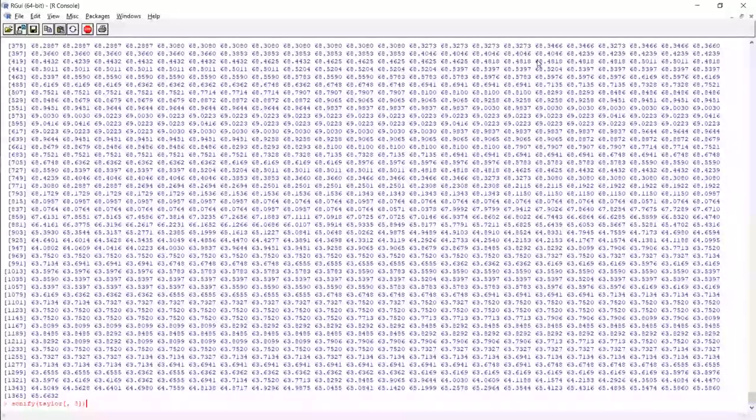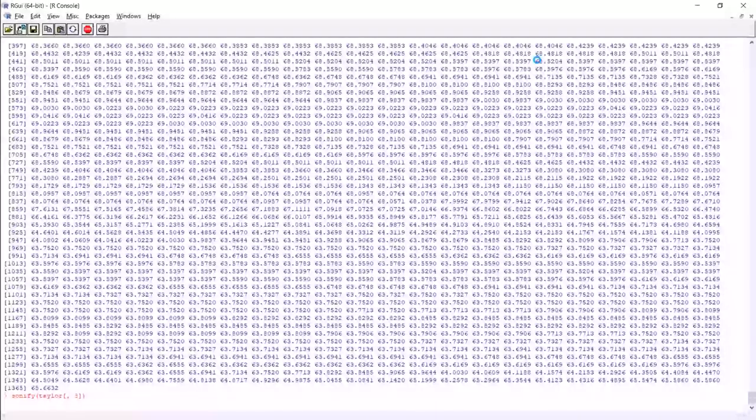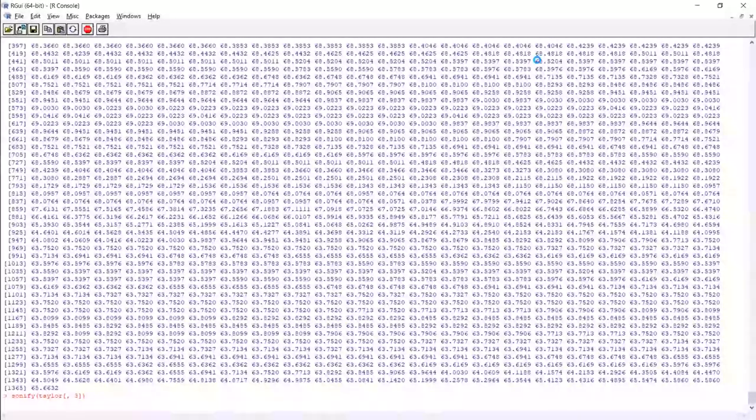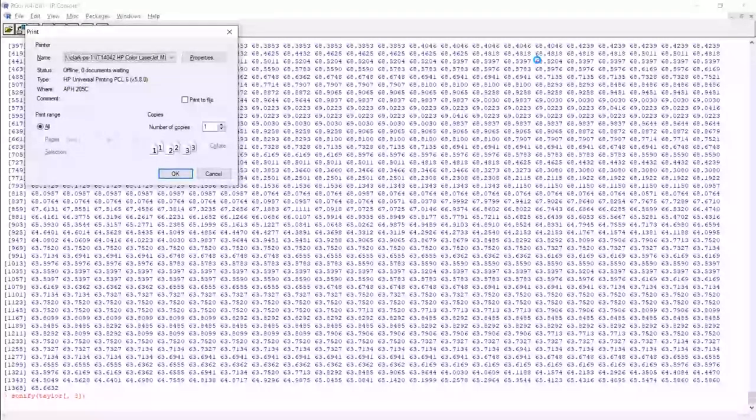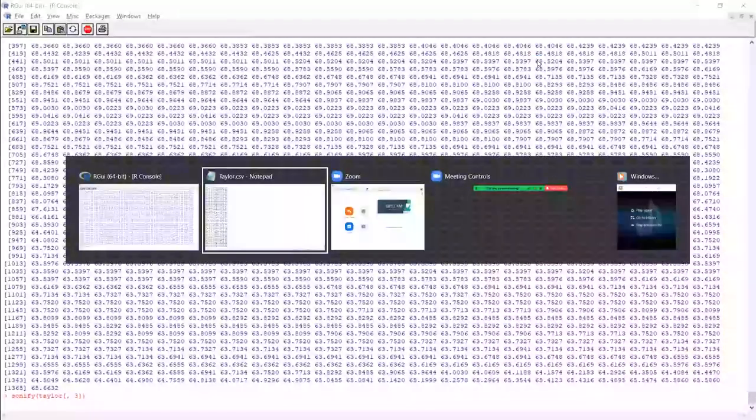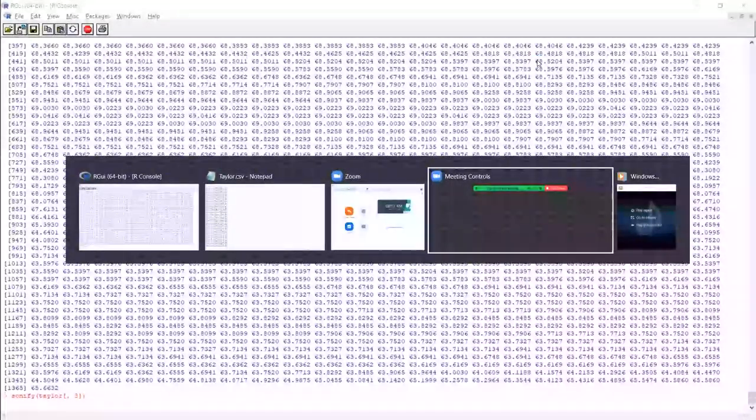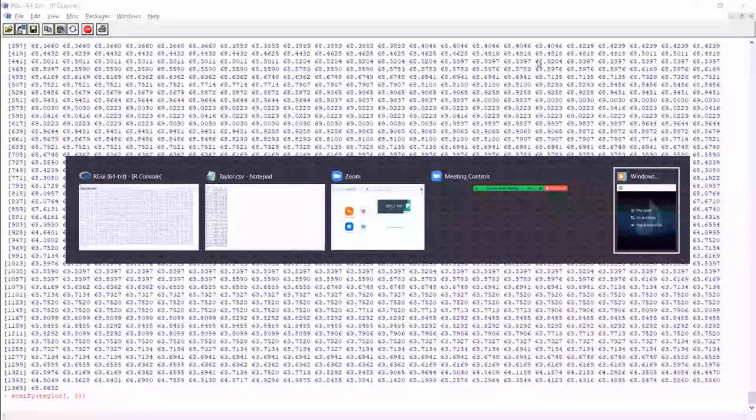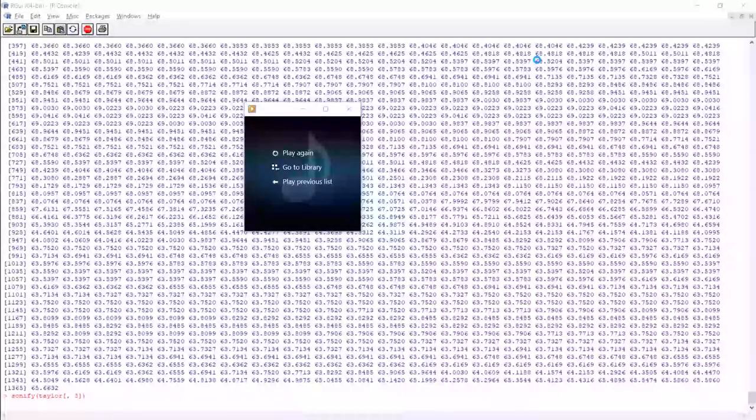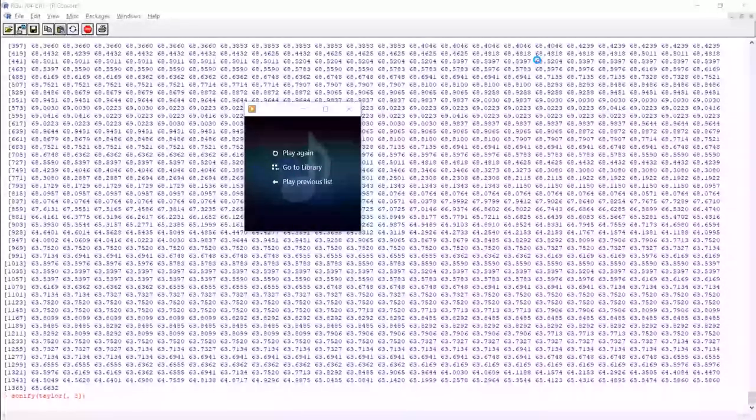So what we can do, because column three is humidity, if we type sonify left bracket Taylor three, this is going to create an audio representation of this plot, what you would see if you plotted this. So I'll show you what that sounds like. I'll play it again. Whoops. Okay, it opened in windows media player, but it didn't put the keyboard focus there. So I'll press play again.